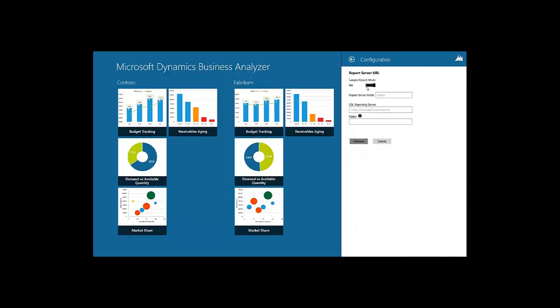As you can see, the sample mode toggle is turned on. Let's switch it off and connect to a live report server. Both native and SharePoint integrated modes of the report server are supported. In case the SharePoint integrated mode is selected, the user must enter the URI of the SharePoint library where the Microsoft Dynamics ERP reports are deployed.